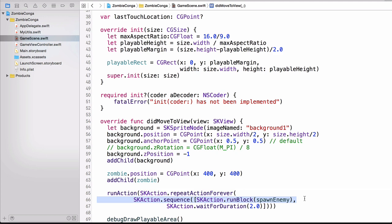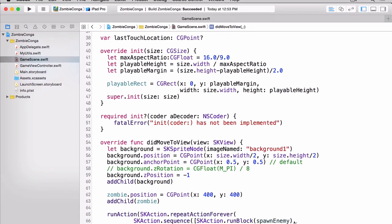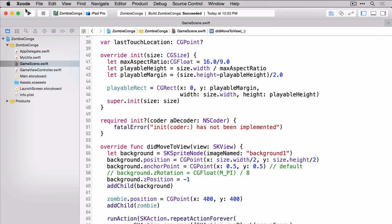Once we run it, we'd like to wait for duration. And that's happening on line 67. And after two seconds, rerun that entire action again. Again, repeat the action forever. So let's build and run and see what this looks like.